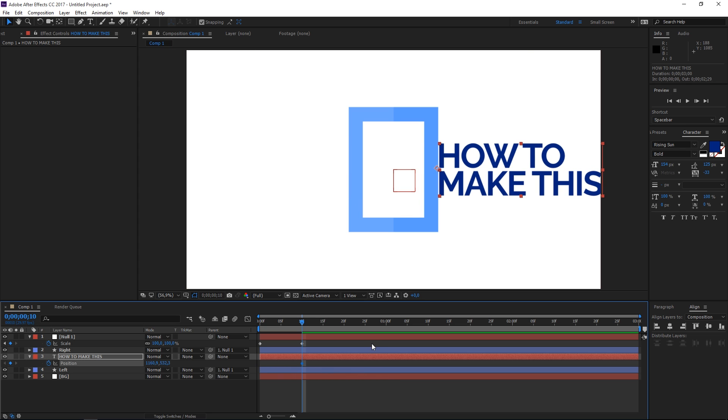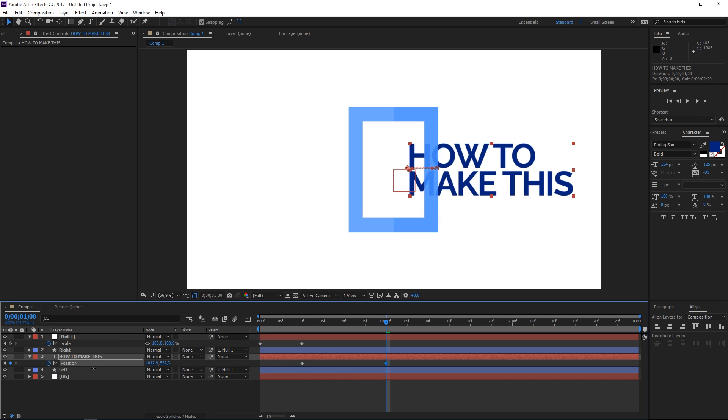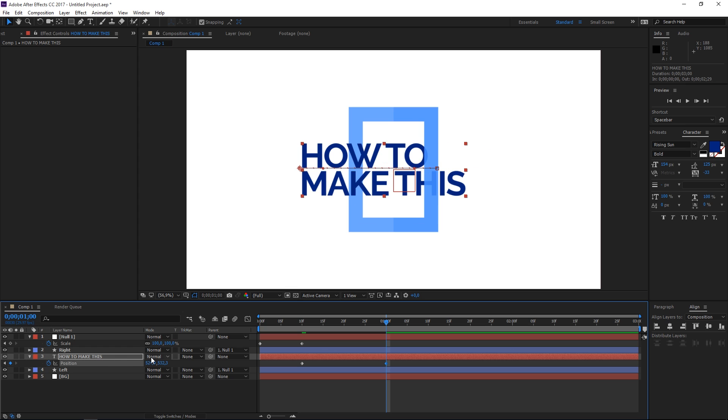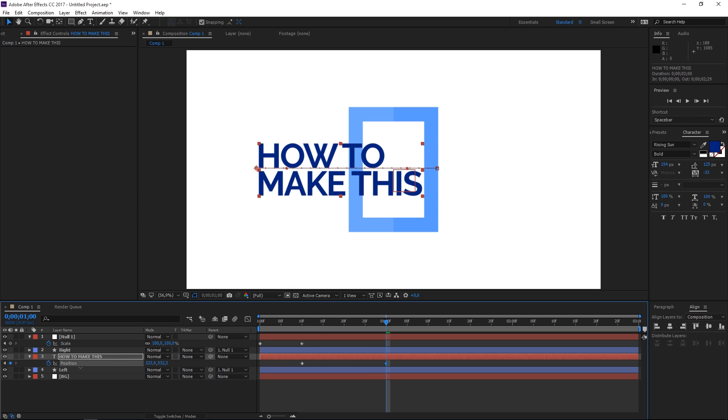And then let's press shift and page down two times to move 20 frames forwards and now let's move the text all the way to the left until it's completely visible.